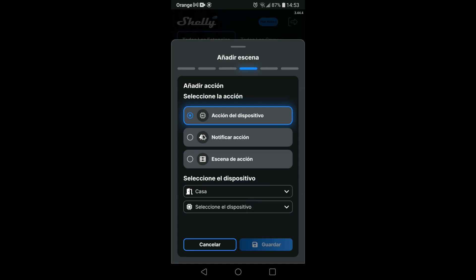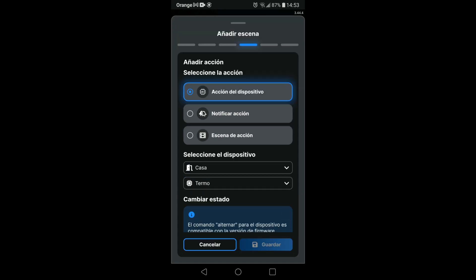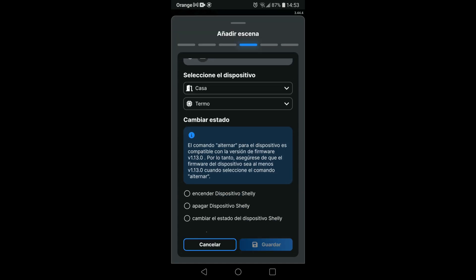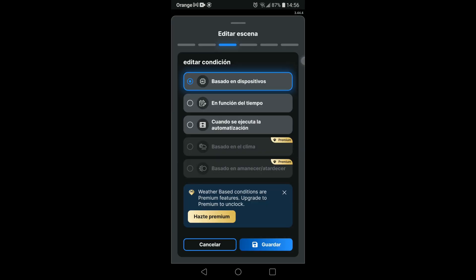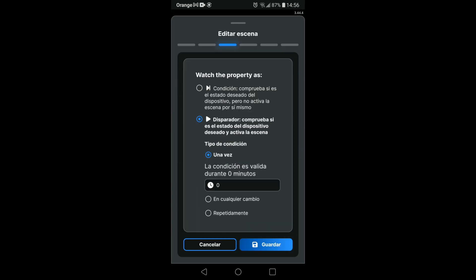And we tell it to turn off the thermo device when these conditions are met. Each of the scenes must be configured to perform them repeatedly.